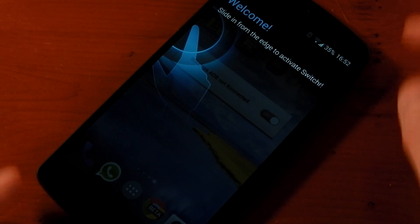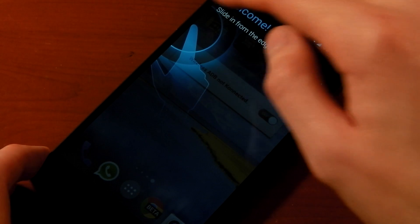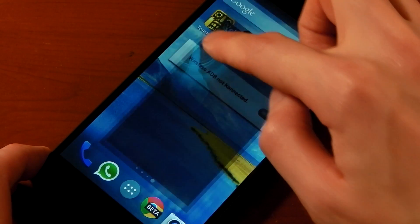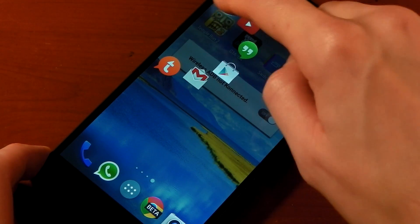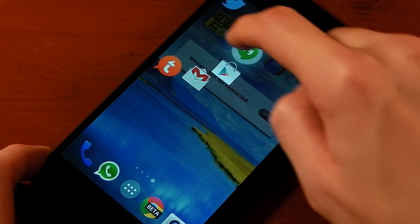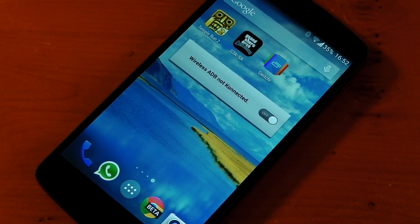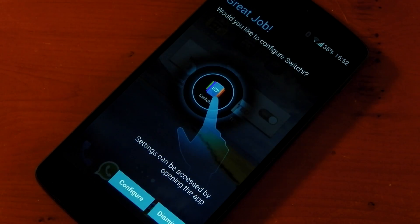It gives you a little guide on how to do it — swipe in from the left and there's your Arc. We're all set up and ready to go, so let's go ahead and configure it.